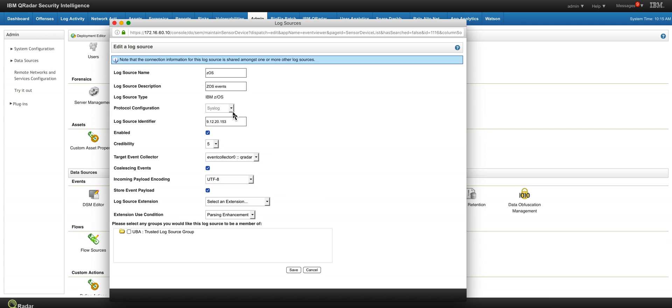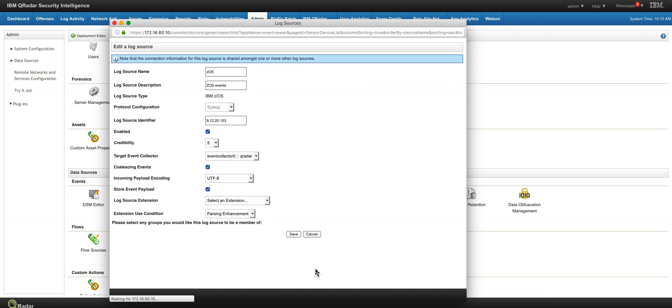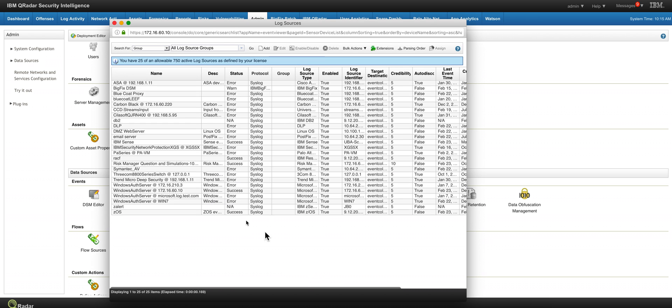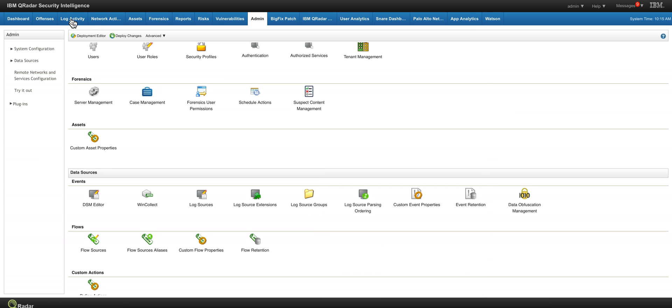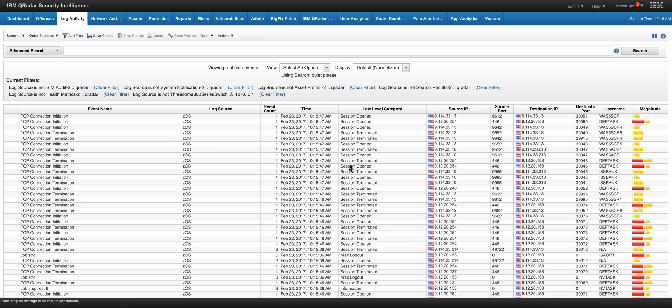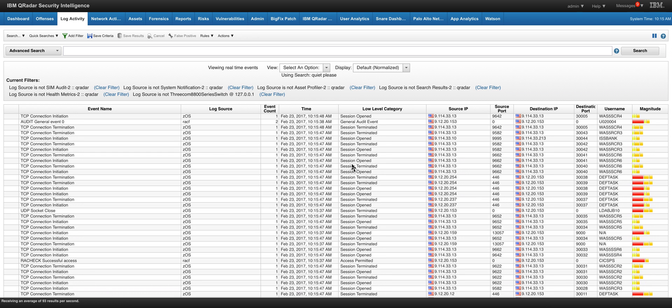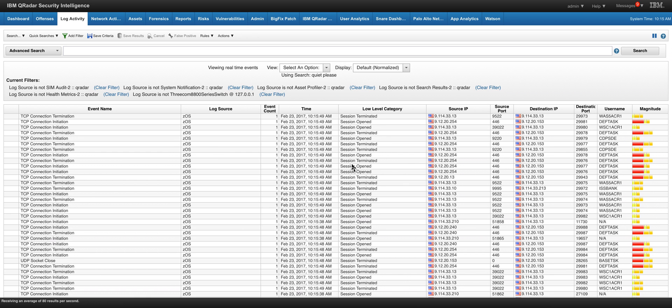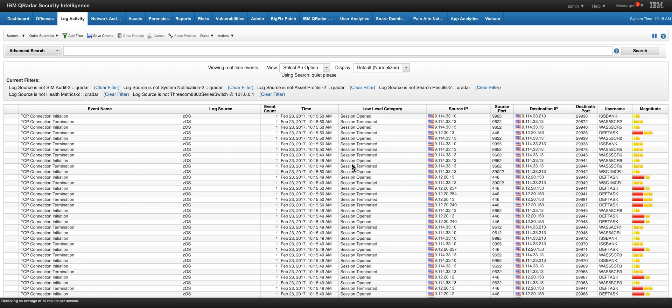You have that syslog option here. You put the log source identifier which is the IP address where the logs are coming from the mainframe, and that's it. You do the same thing for all the other entries and you will see after you deploy the changes, of course, that the mainframe events are coming here.